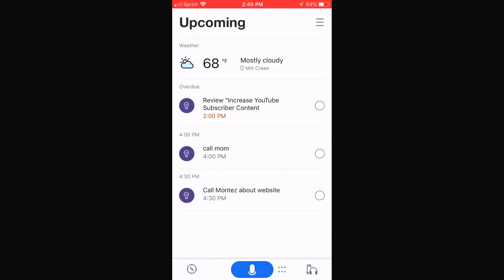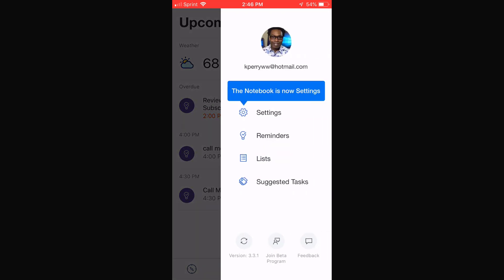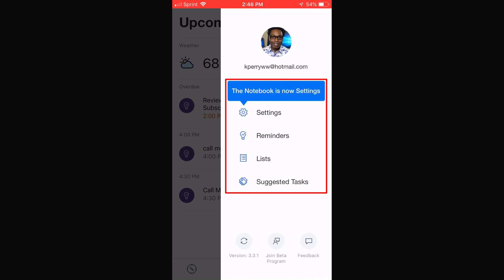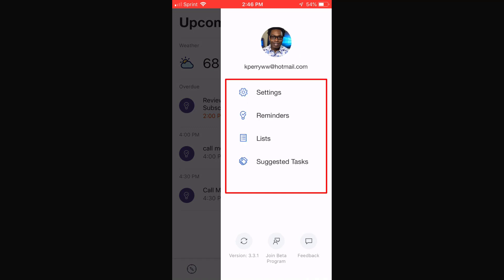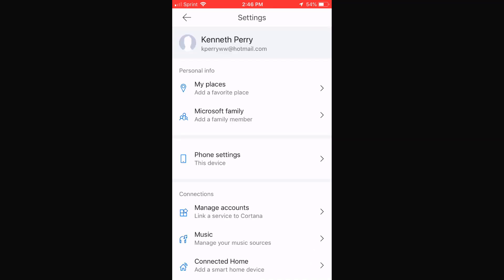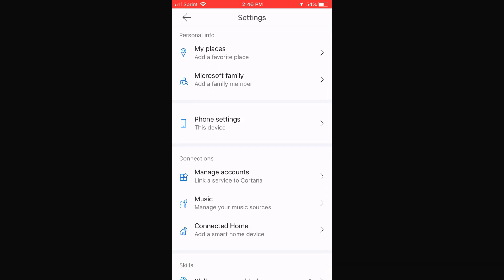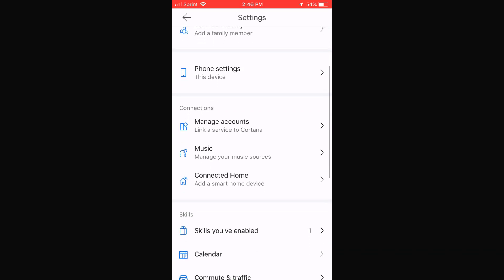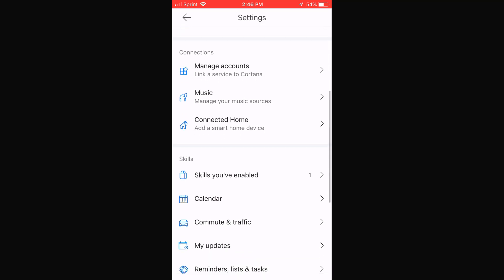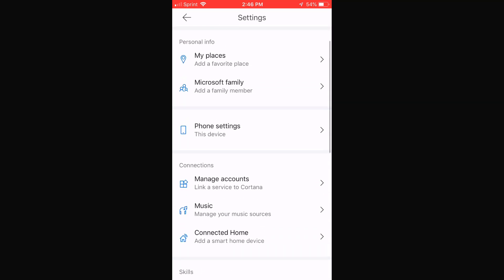Let's go back to the Cortana home screen. In the upper right-hand corner, you have the three lines — that means options. When I click on the options, it takes me to Settings, Reminders, List, and Suggested Tasks. In Settings, you can manipulate or customize Cortana to your lifestyle. You can add your favorite places, different accounts, music, connected home, calendar — there's a ton of things you can do to make it work for you.